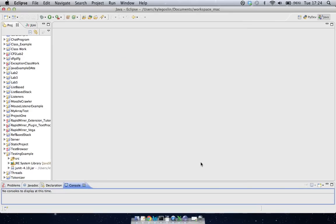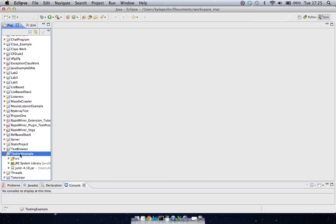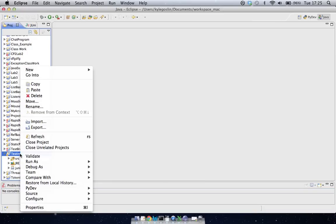Now after that, what we have to do is we have to actually link the jar file into our project. And what this is allowing us to do is actually see the jar file from our code. So our code will be able to use it. So what we're going to do is we're going to go to our project here, and we're going to right click, and then we're going to go down to Properties.